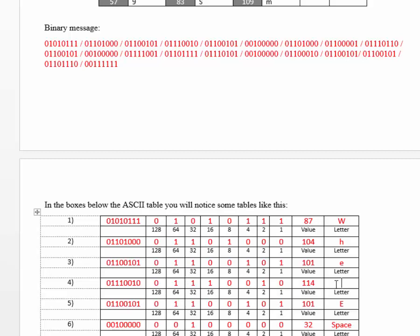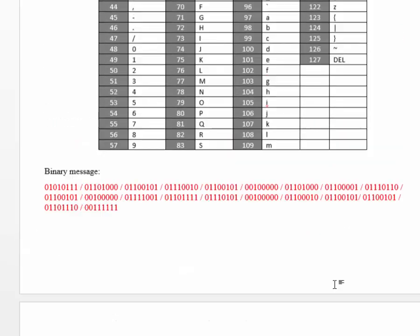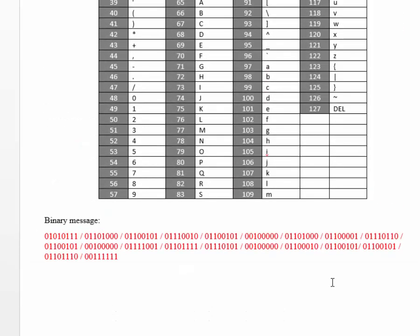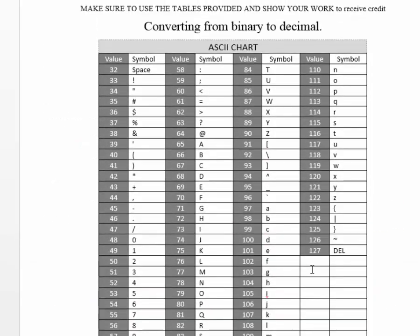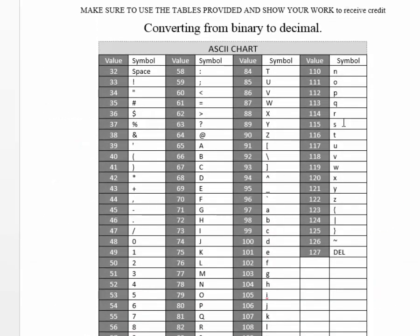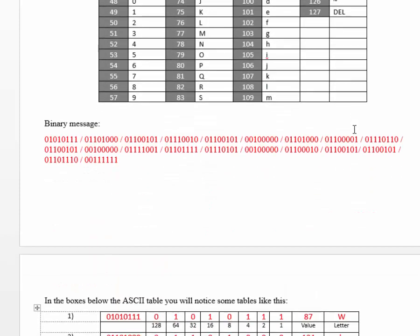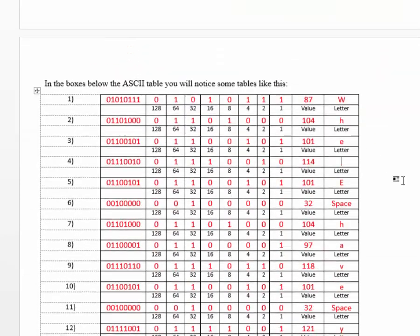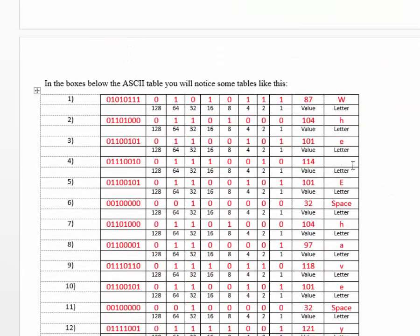And the letter for 114 is R. So, we type an R here.